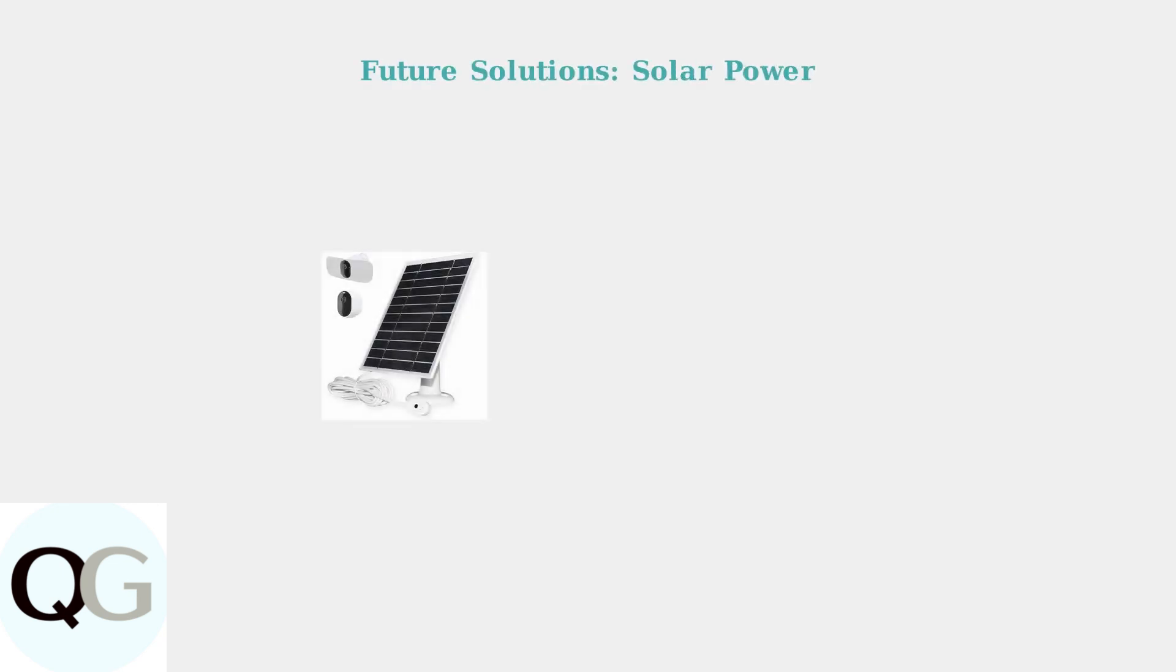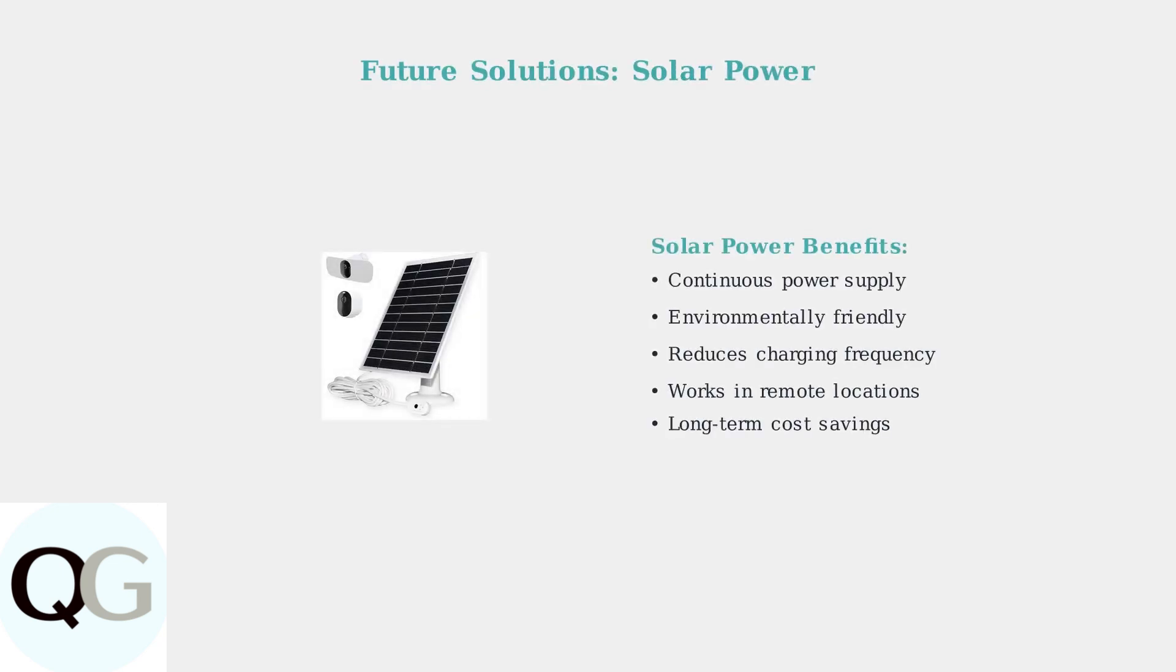Looking ahead, Arlo is developing sustainable solutions including solar power and energy harvesting technology. These innovations will reduce dependence on traditional charging and provide continuous power for your security cameras.